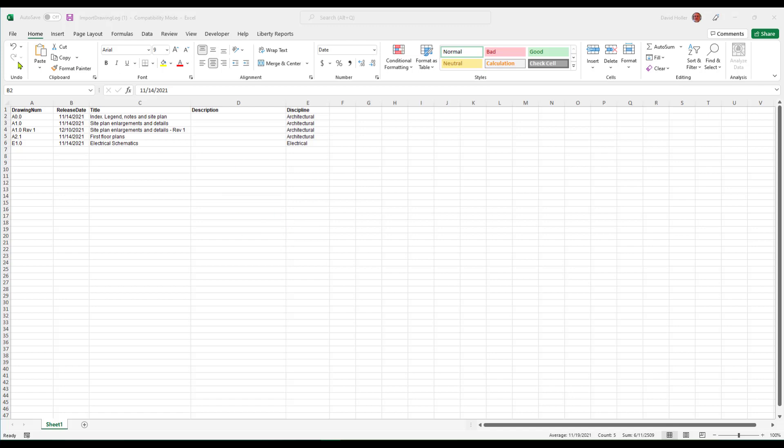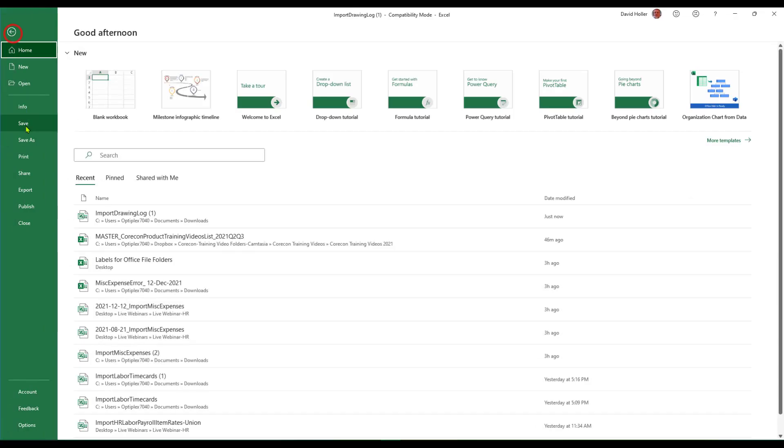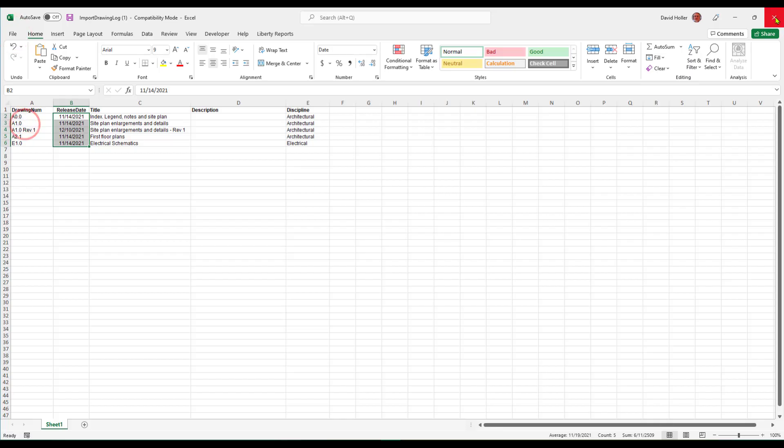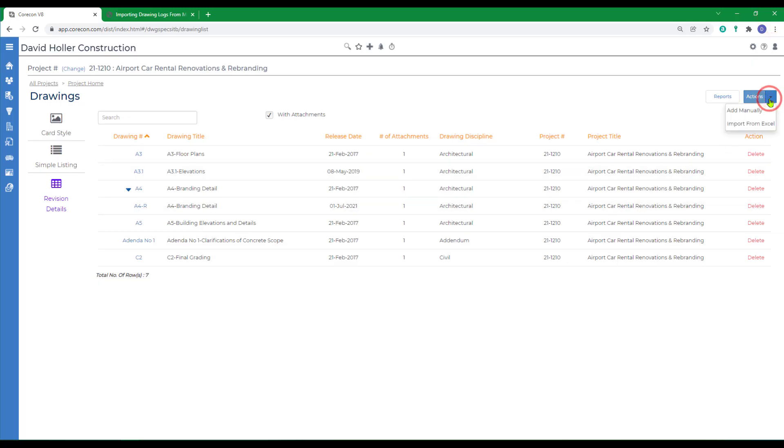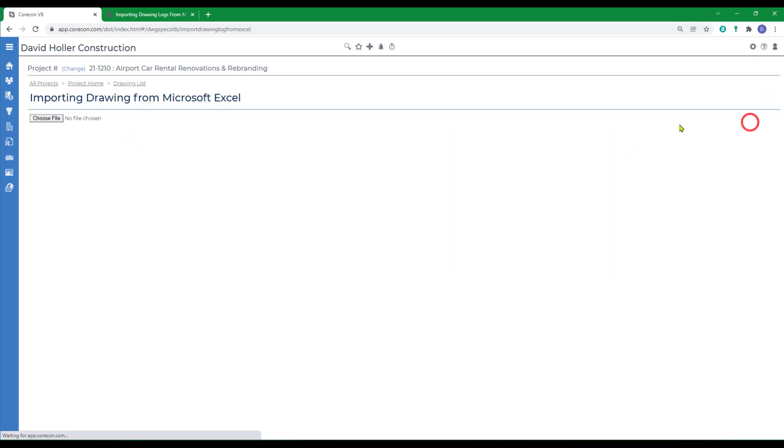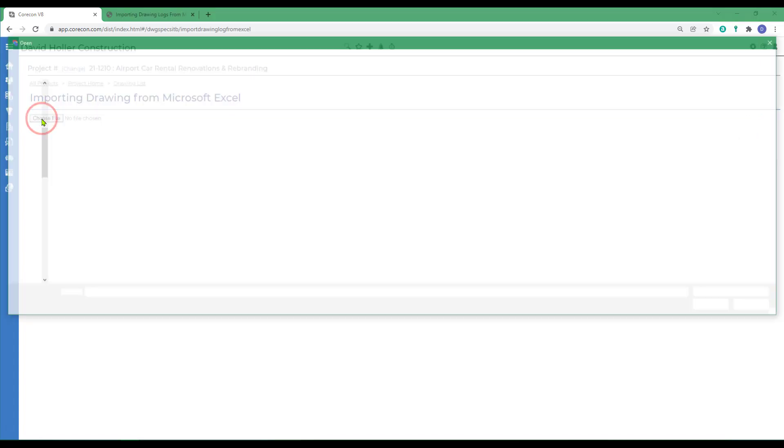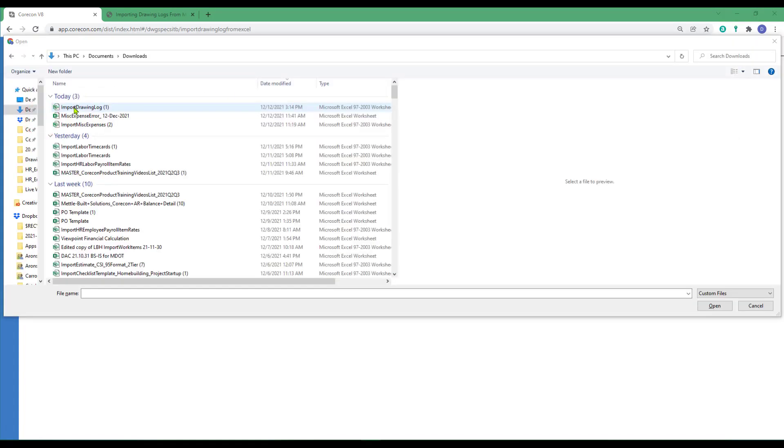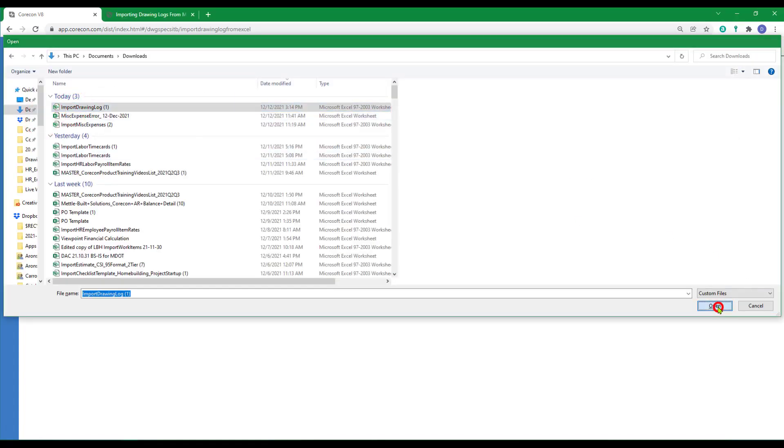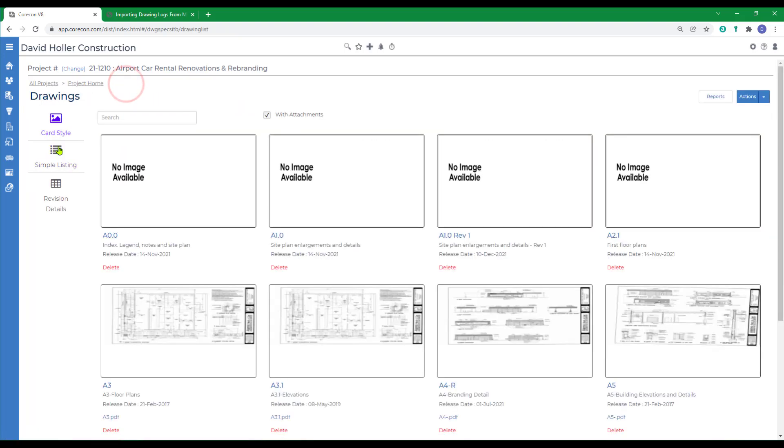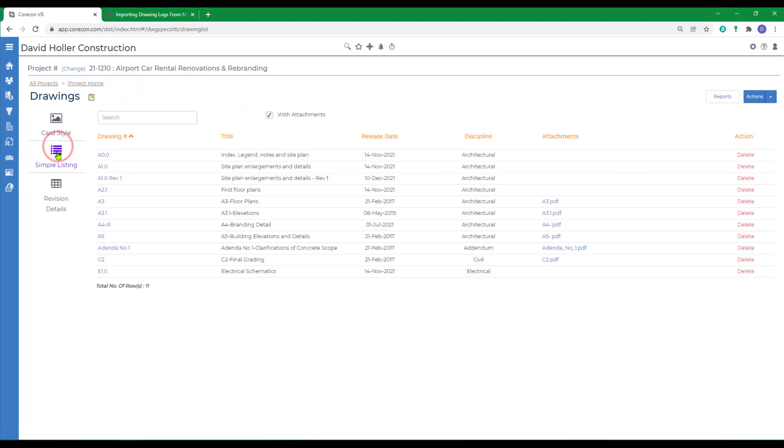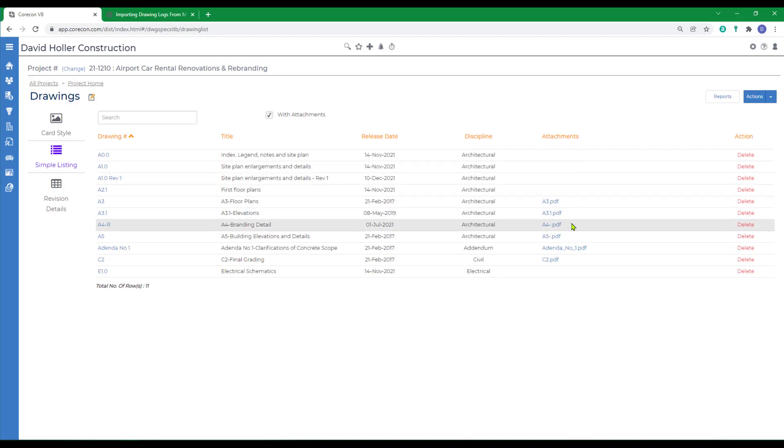Now that we have this ready, I'm just going to click File Save. I'm going to close it. I'm going to go to Actions, and Import from Excel. I'm going to choose File, and we'll select the Drawing Log, and click Open. All five of those drawing labels, the revision dates, and so forth, were imported. If we go back to the drawing list, and look at the simple listing, you can see the drawings now have been imported. You'll also notice they do not have an attachment.